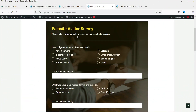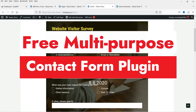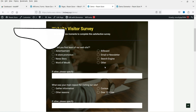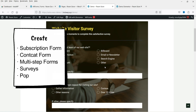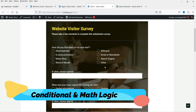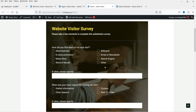Hello and welcome to Quick Tips, the WordPress video series. In this video, I'm going to install a free multi-purpose contact form for the WordPress website. Using this plugin, you can create different types of contact forms such as subscription forms, contact forms, surveys, multi-step forms, and multi-page forms, as well as use conditional logic and mathematical logic in the contact form.